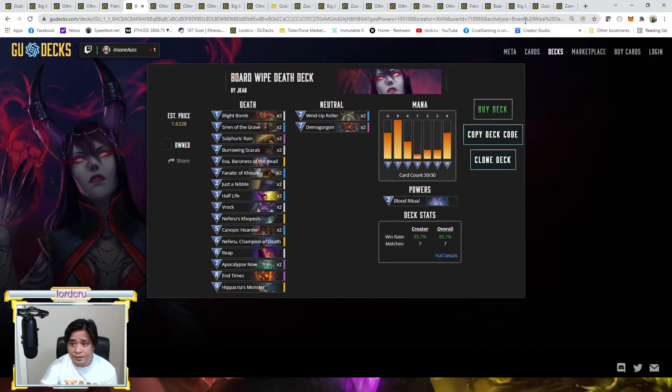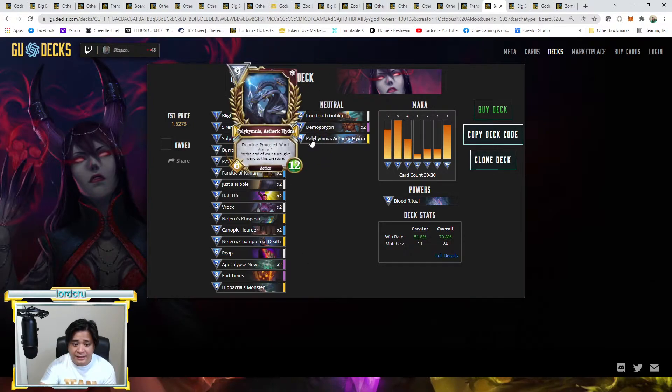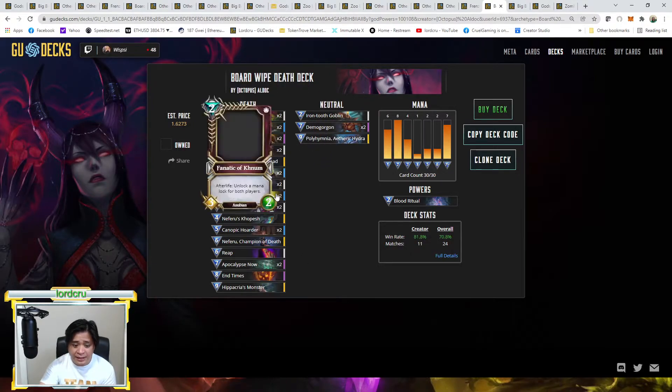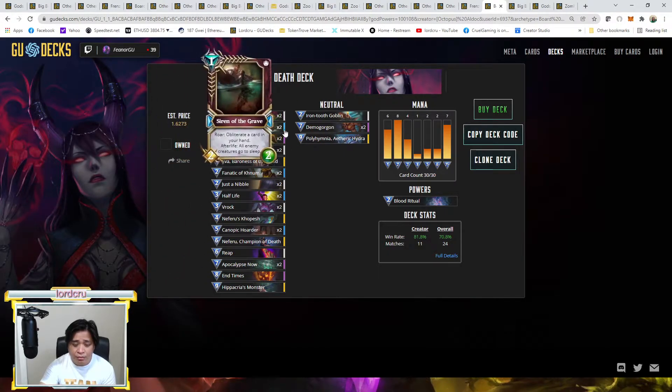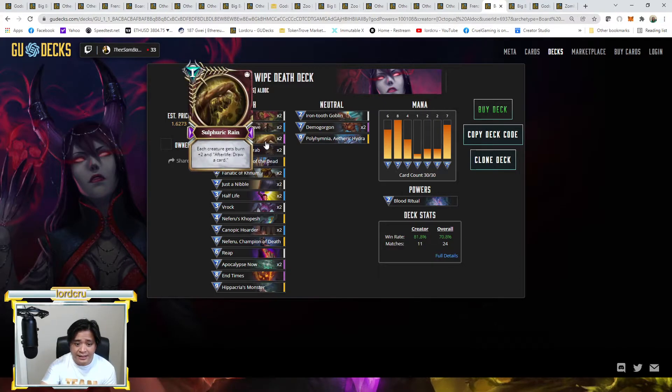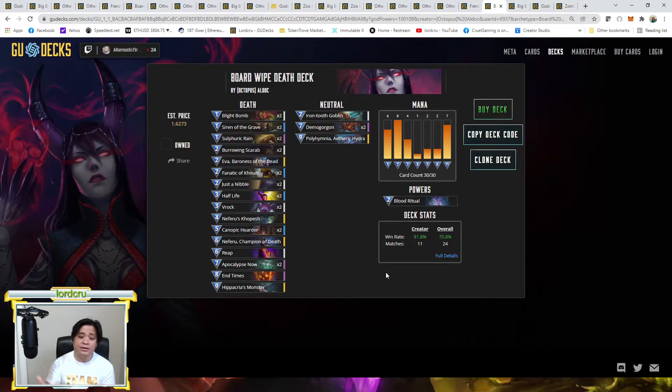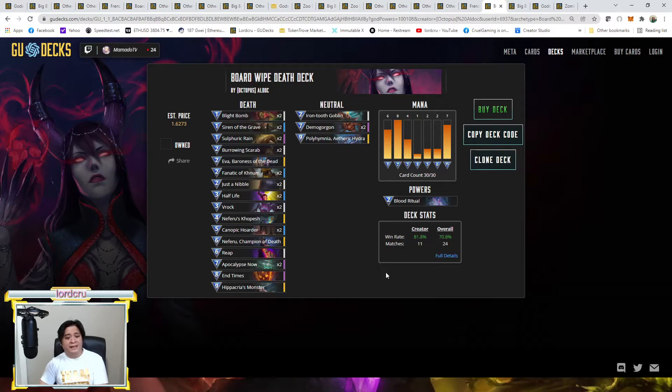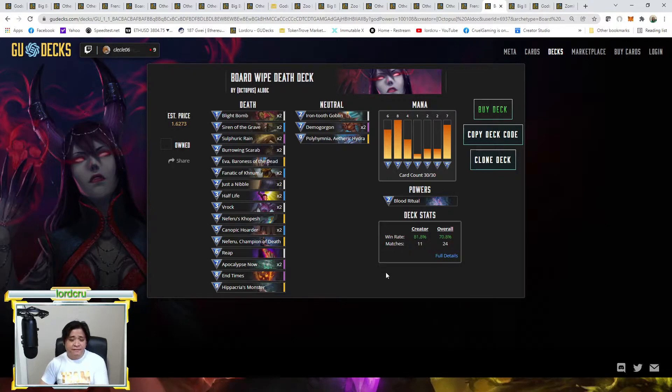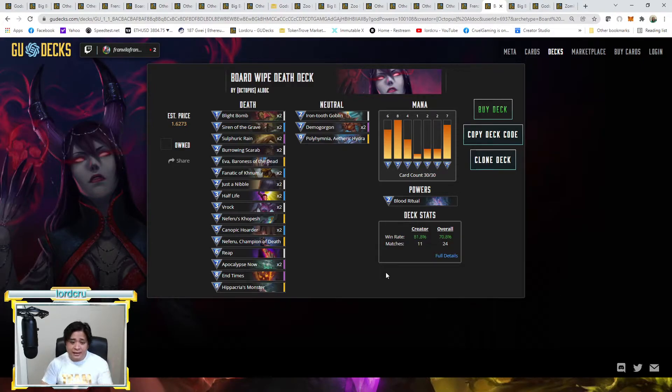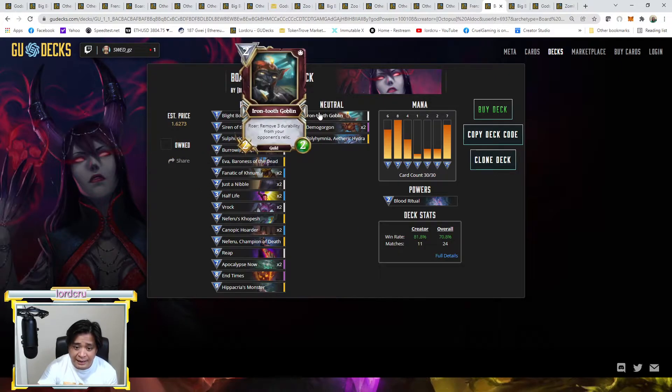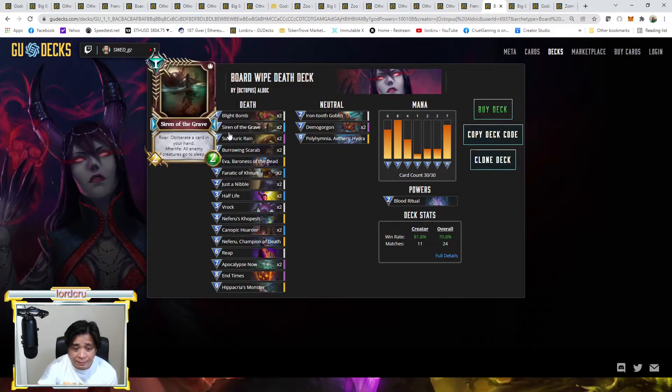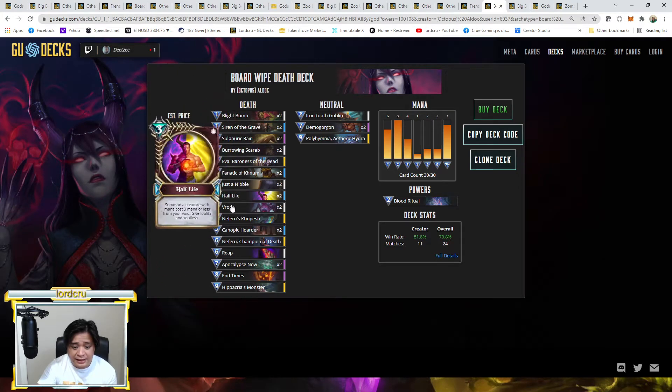So that's the only tech difference. And if you compare with board wipe deck by Octopus Aldoc, he still has the Polyhemia and Hippacrias. The only thing is he added Iron Tooth Goblin and he removed two of the Fleshbind. He removed the two Fleshbind and added one Sulfuric Rain and one Iron Tooth. So technically 90-95% of the deck are still the same. It's just the Fleshbind is the one that will be dropped because sometimes Fleshbind is like a dead card for majority of the time. That's the only thing that they're trying to tech up and replace.